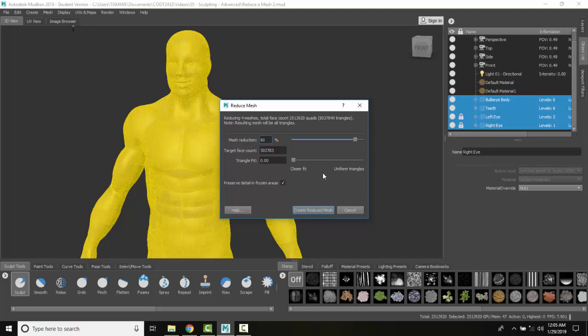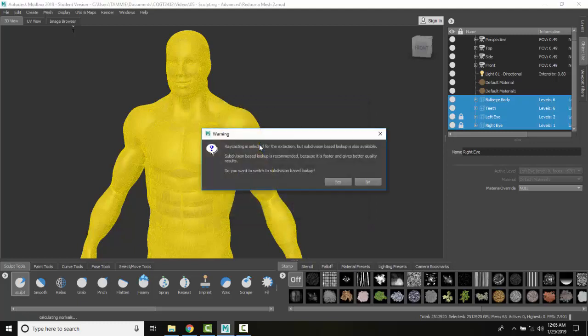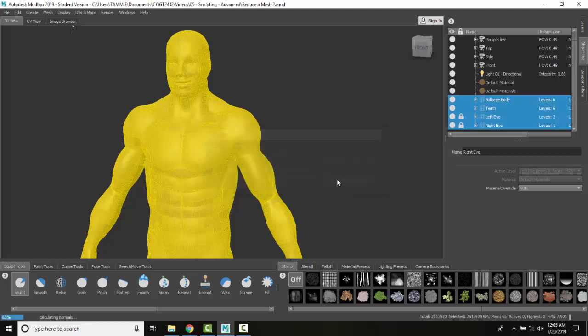So I can come down here and say I want to go to, I'm going to go with nice, even 50%. And it says that the warning, ray casting is selected for the extraction. But do you want to continue? Do you want to switch to subdivision base? Let's say yes.